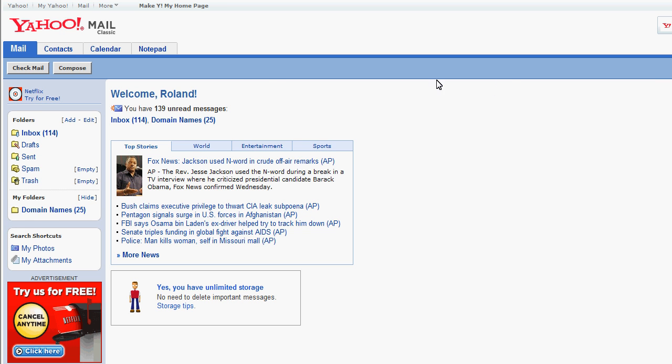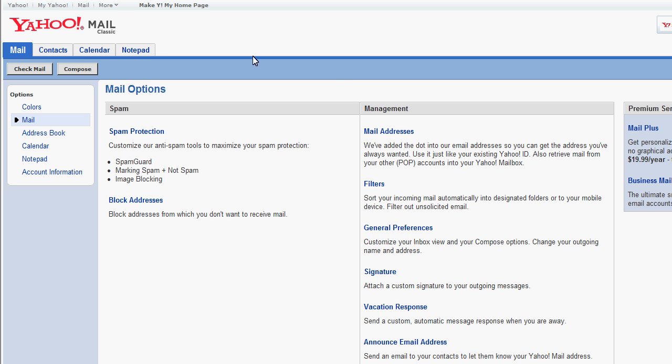That will take me to the Mail Options page, you see right here, and if you look on the middle column where it talks about management, one, two, three, four items down, I have a signature option. I can attach a custom signature to my outgoing messages.